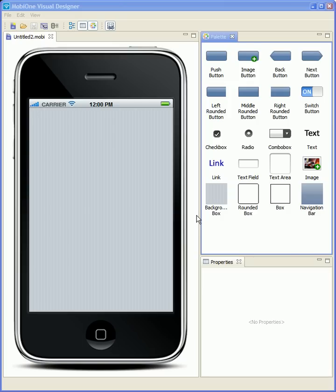Hello, I'd like to quickly show you the new MobiOne visual designer that's available in milestone 6 of MobiOne.